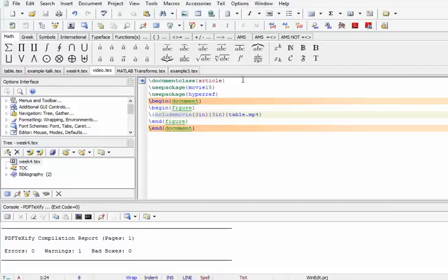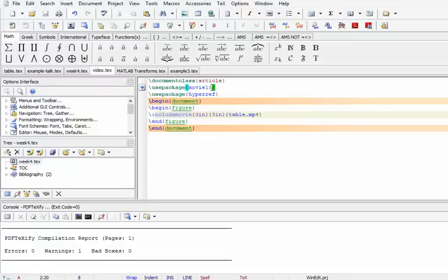This video shows how to add videos to your LaTeX document. The document class being used is article. The package that is most important for this is the movie15 package.